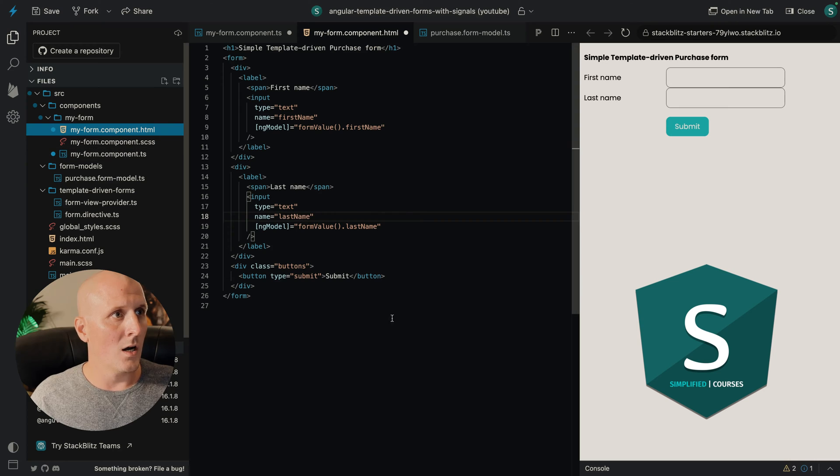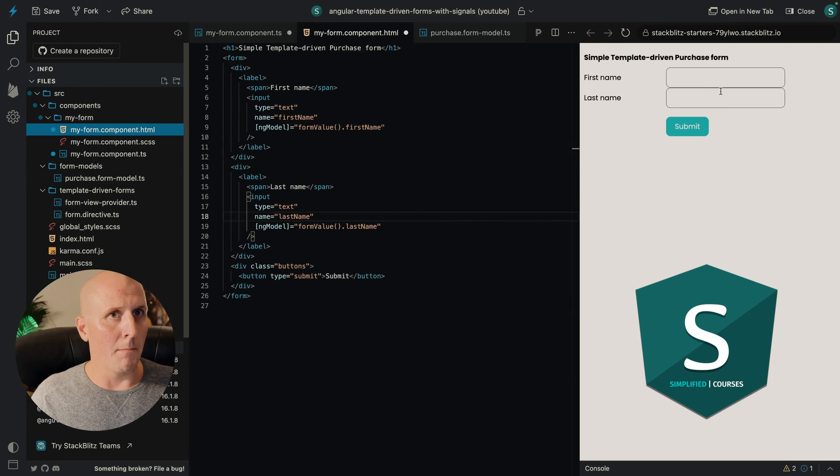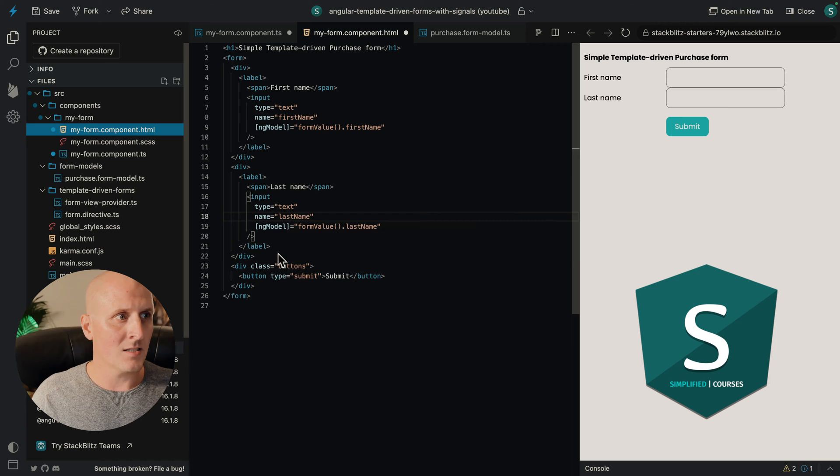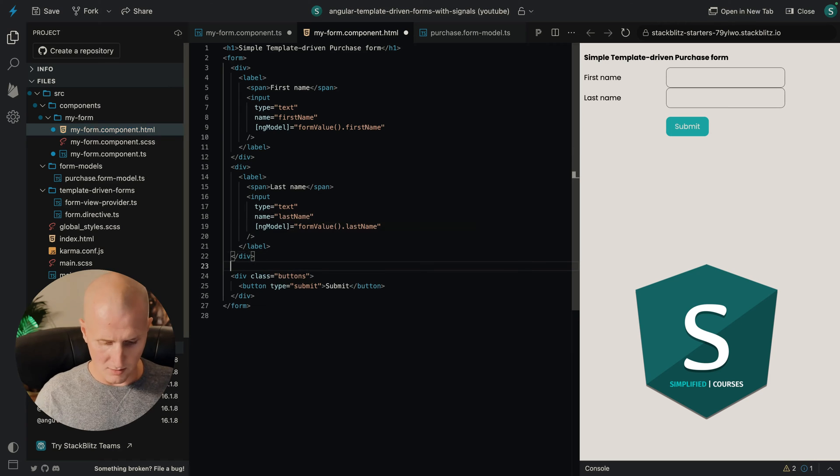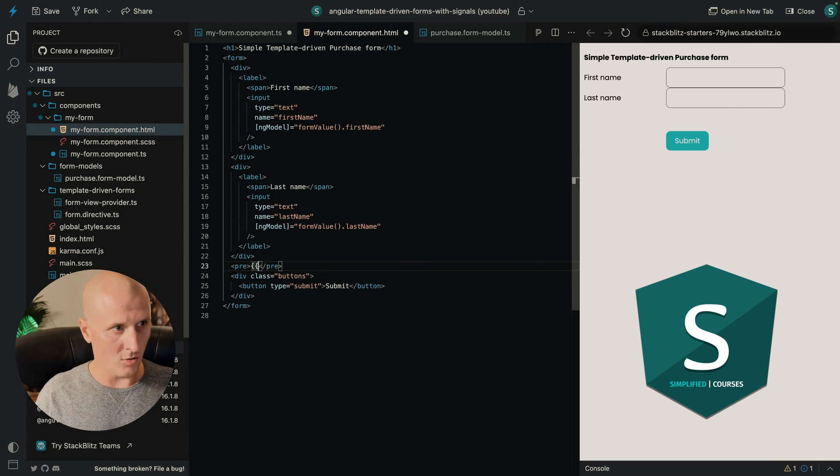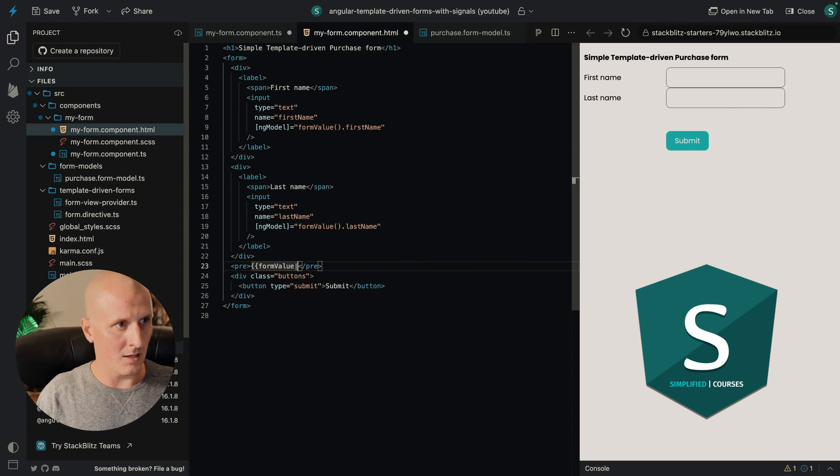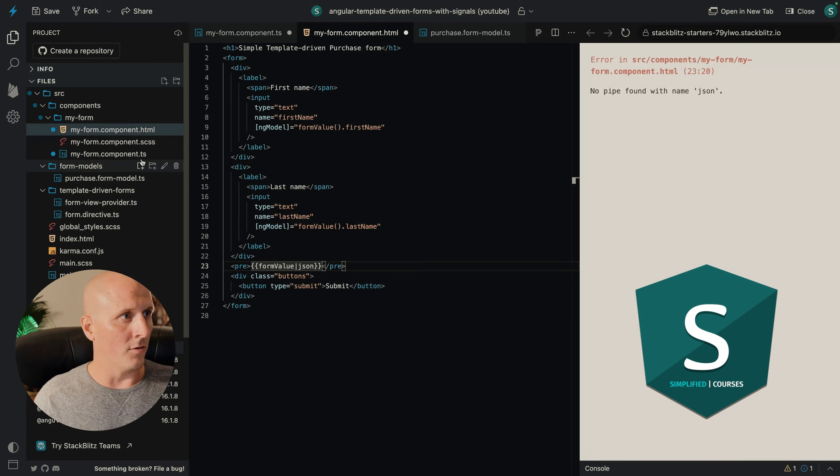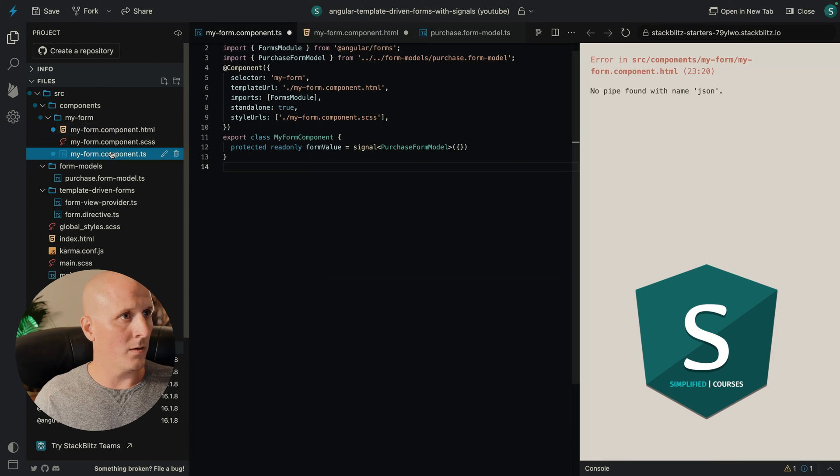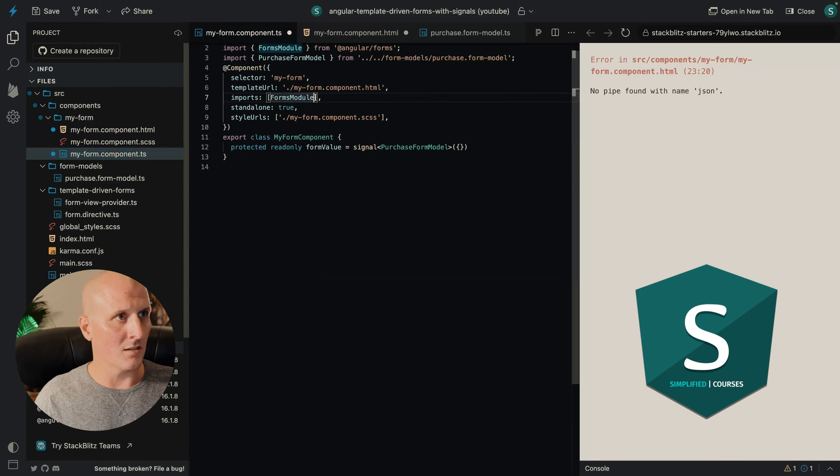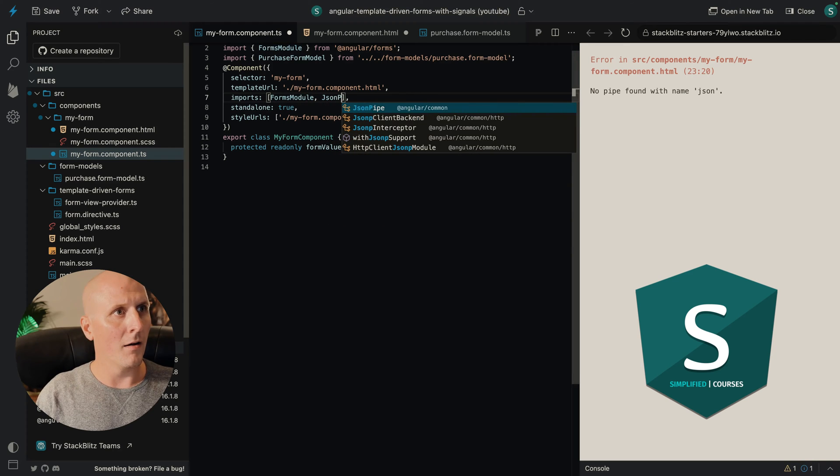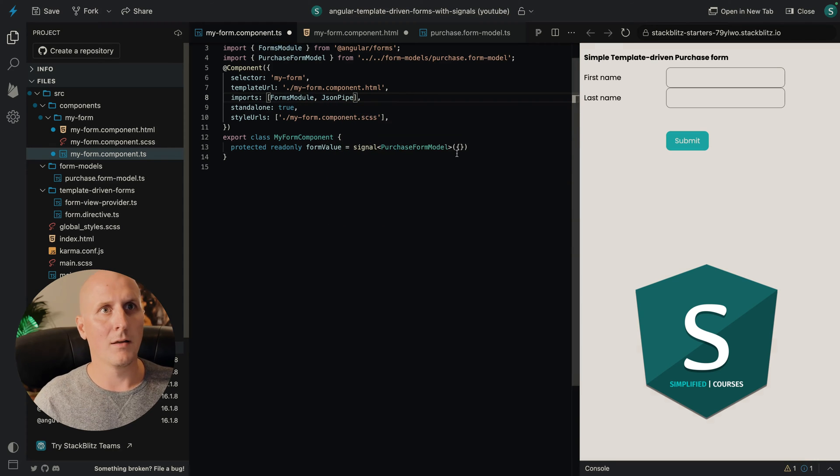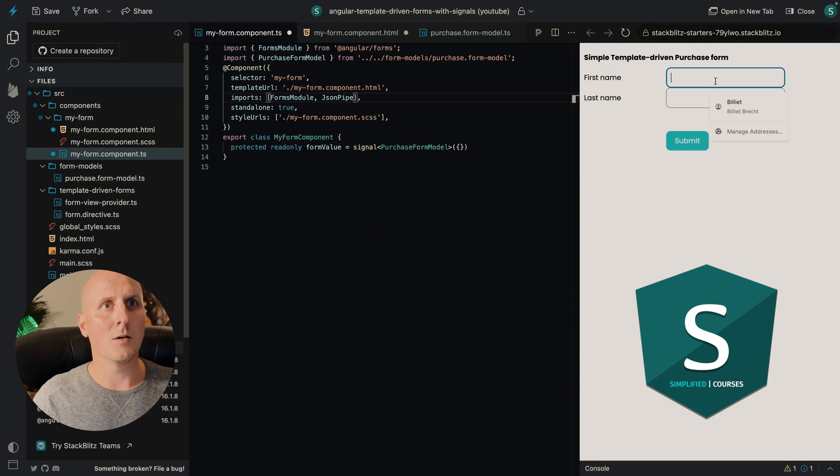We have our form, but our form will not get updated for us. Let's create a small pre-tag here where we show the actual formValue. So for that, we will need to import the JSONPipe. Pipe, there we go.